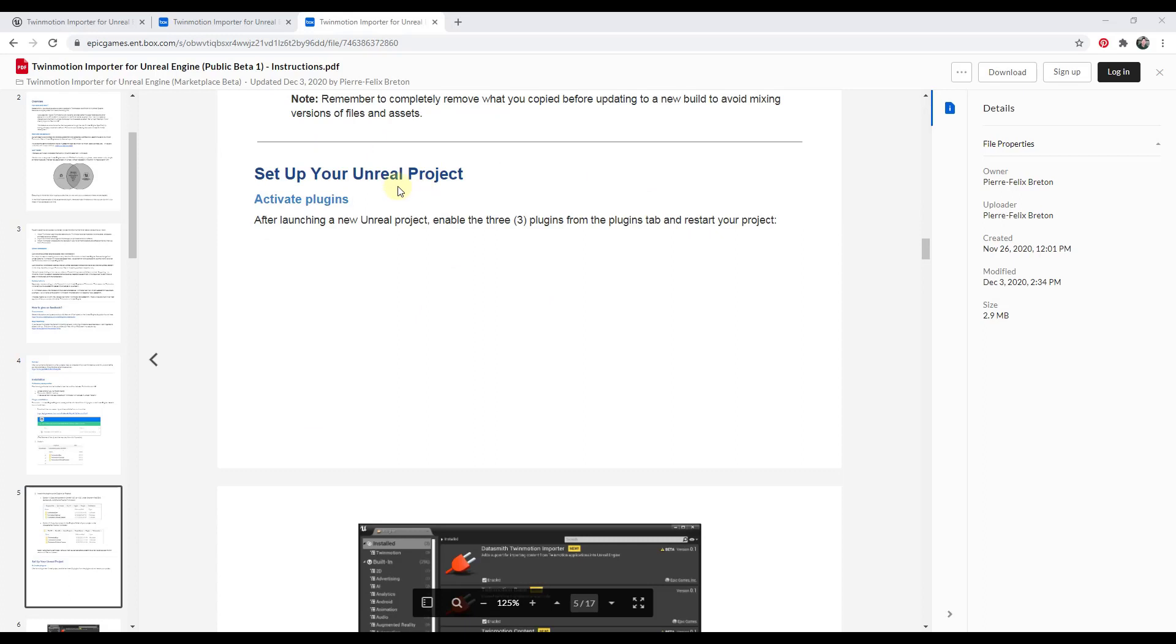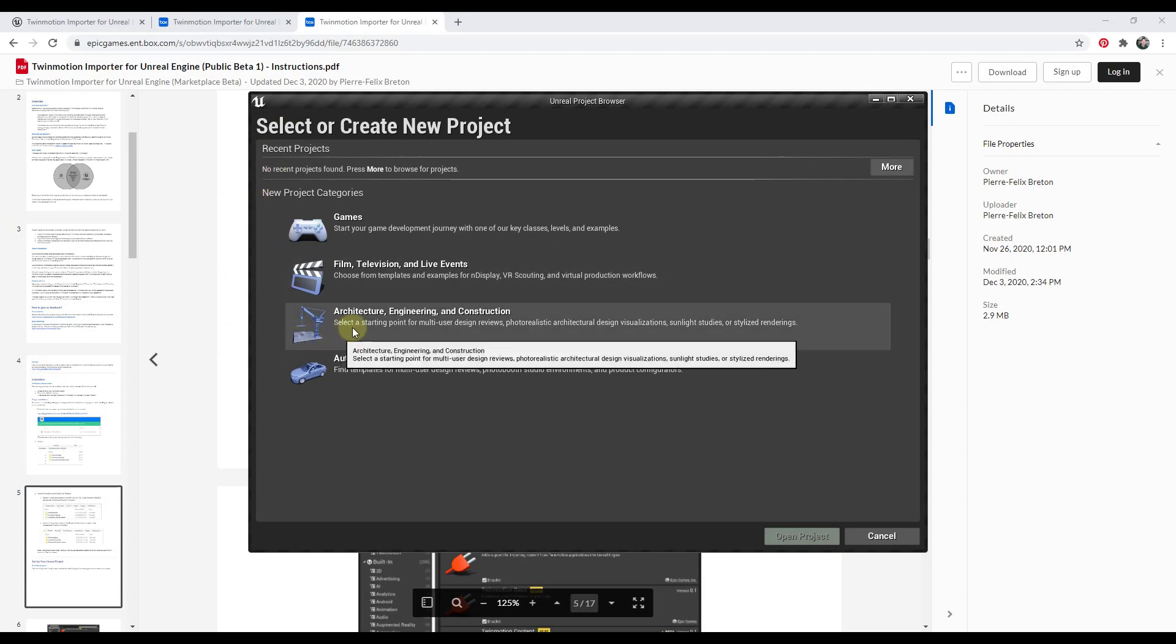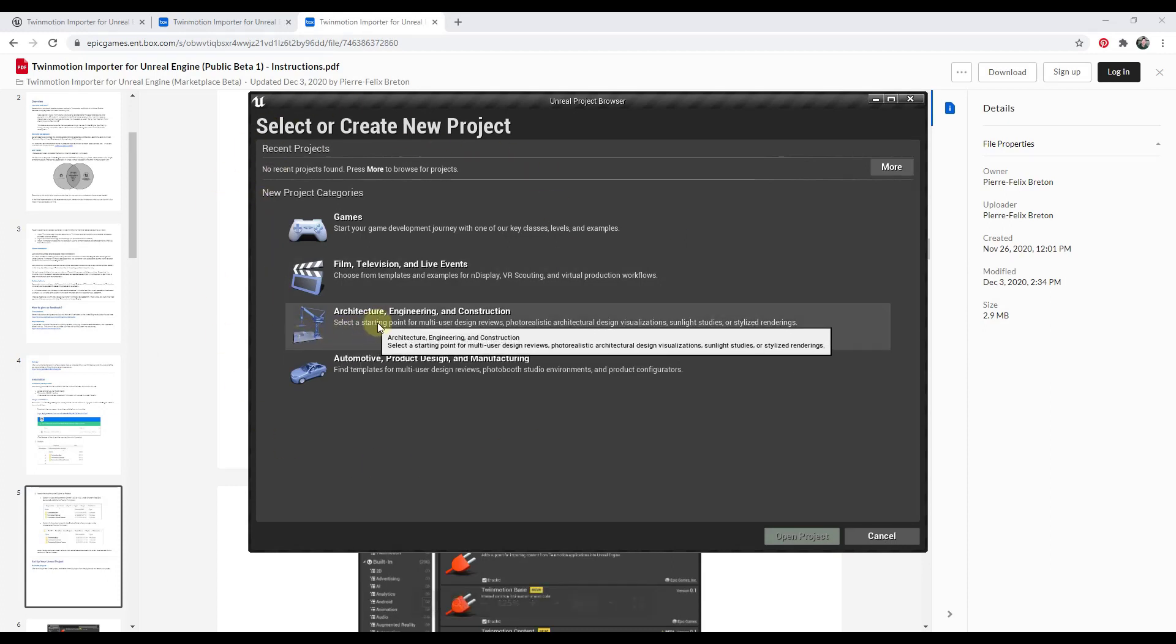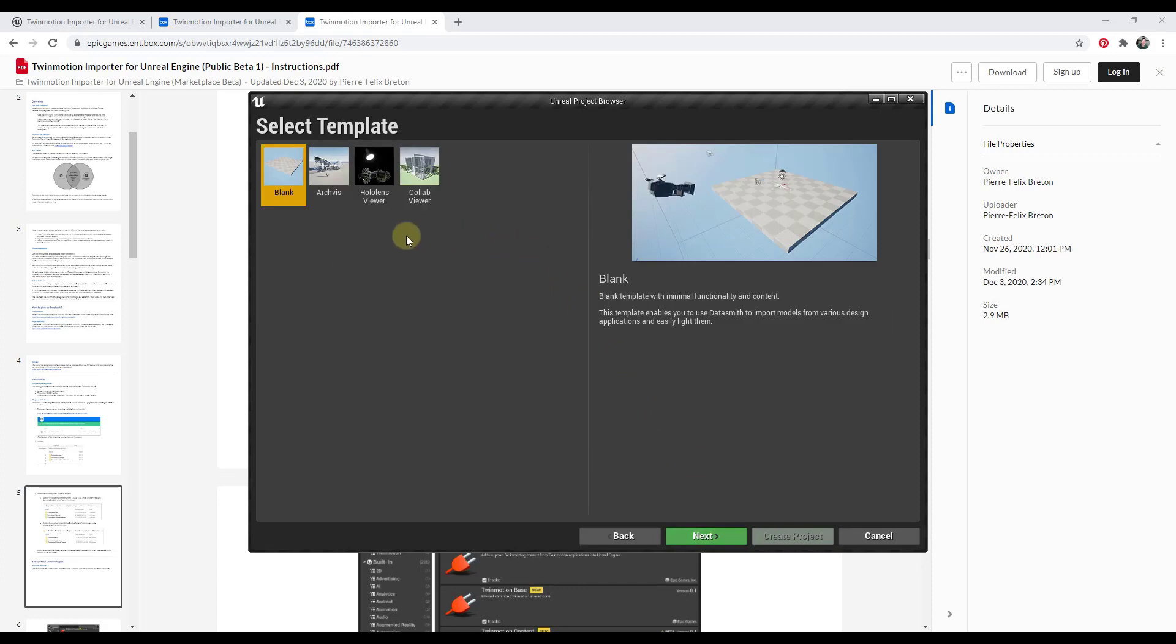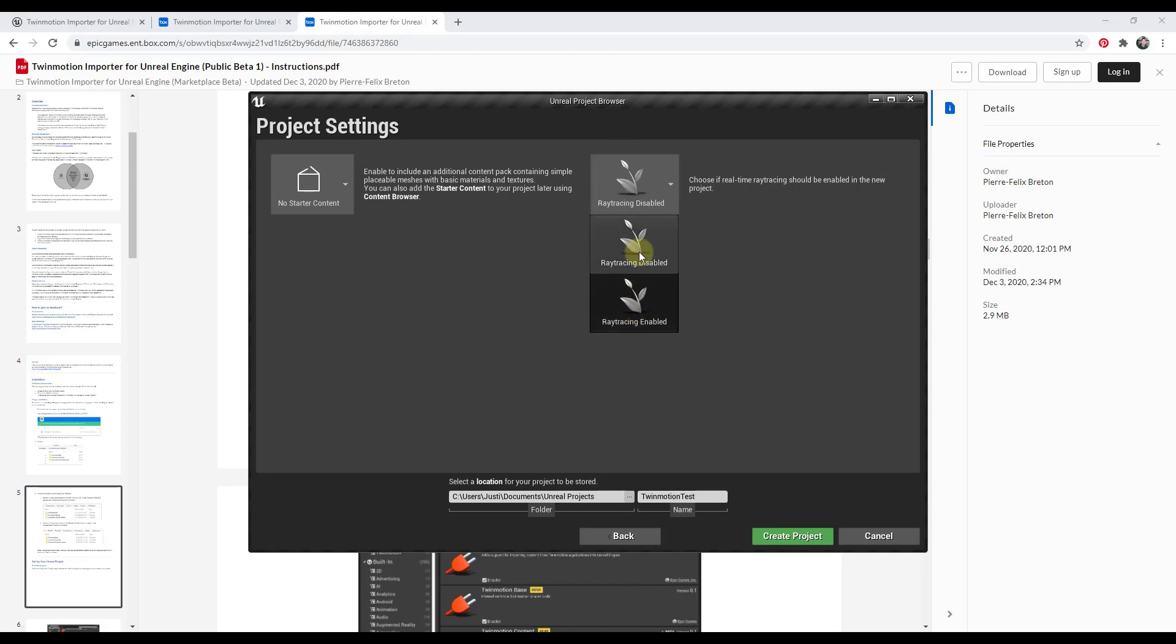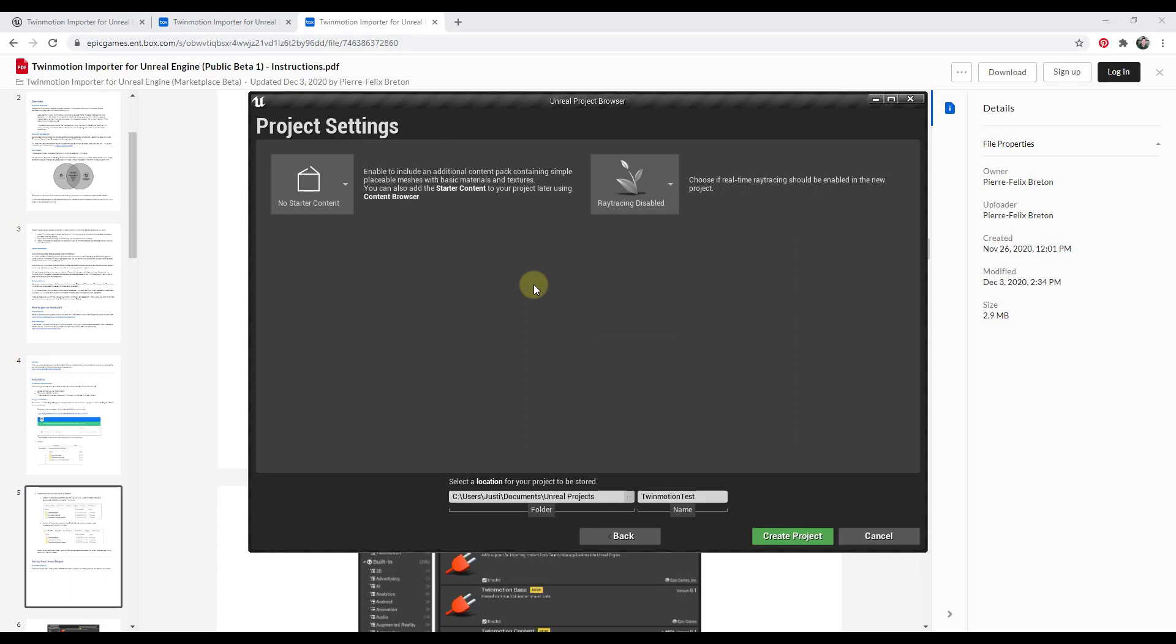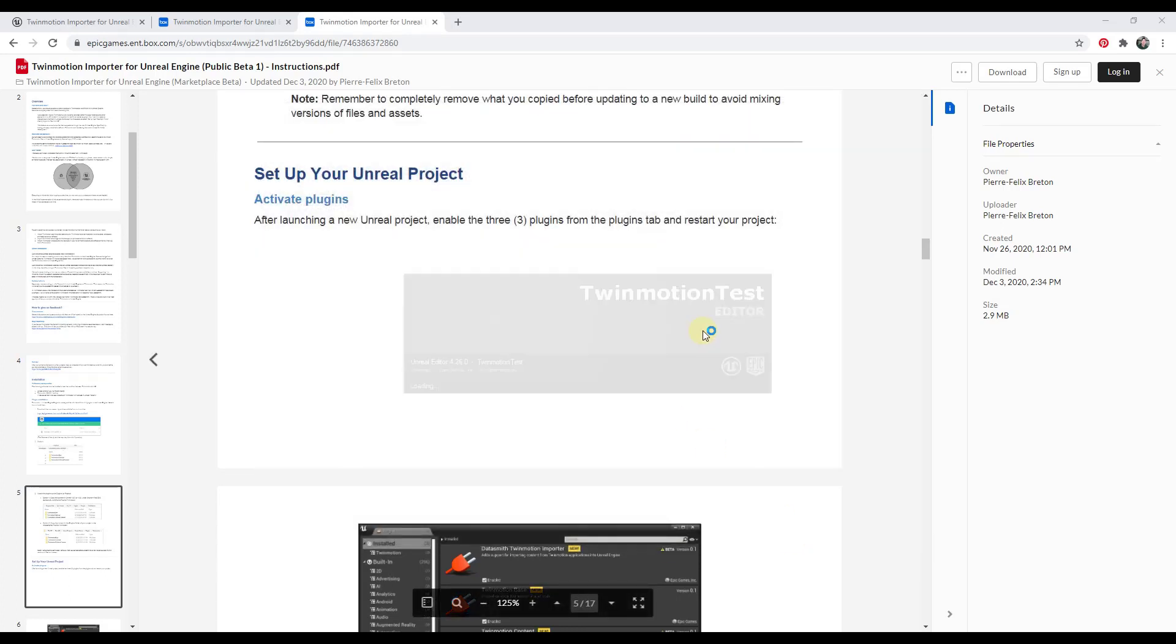Next step is we need to open up Unreal Engine and enable the plugins. Inside of Unreal Engine we're gonna create a new project. I'm gonna go with AEC right here, click on next, and we'll just go with blank for right now. I don't really want it to drop all this extra stuff in here, so we're just gonna create a blank project and we'll call this Twinmotion Test. I'm leaving it as disabled just because we're not going to do a lot of high quality rendering in this. I'm gonna say no starter content just to reduce the size of the project.